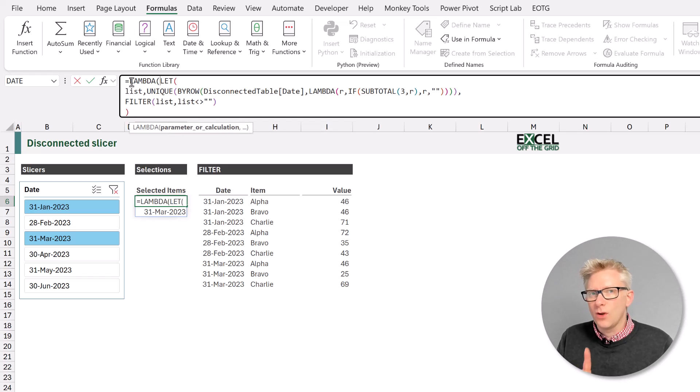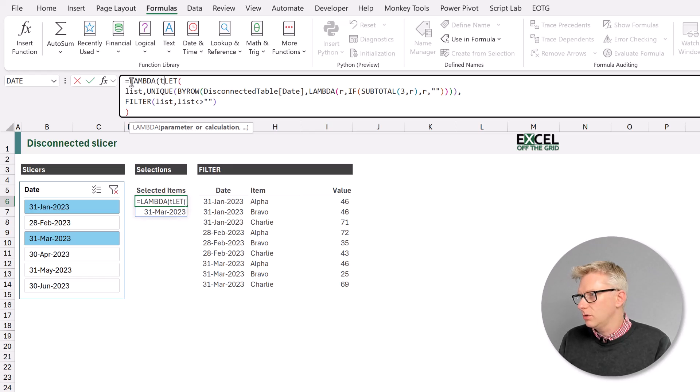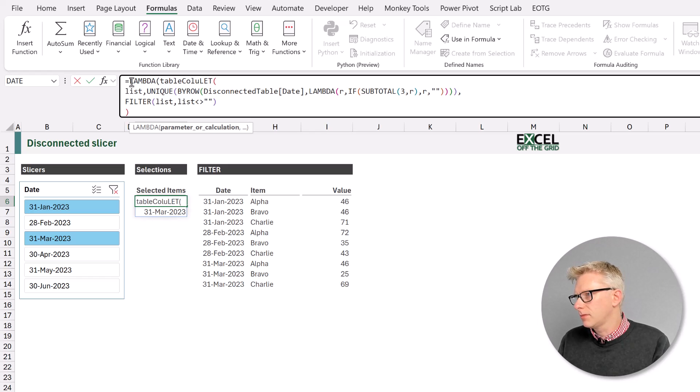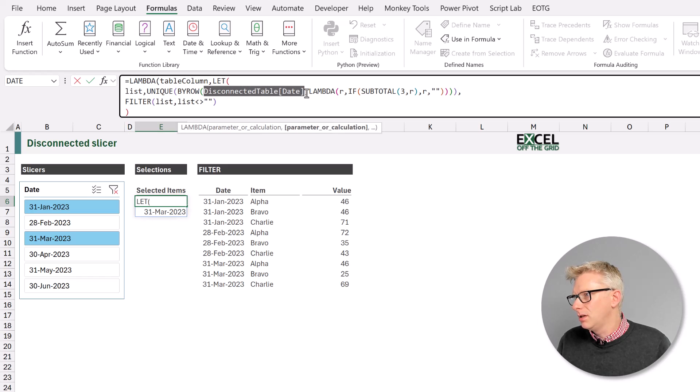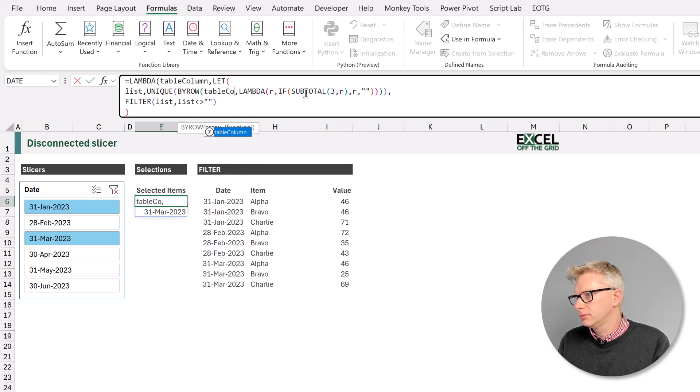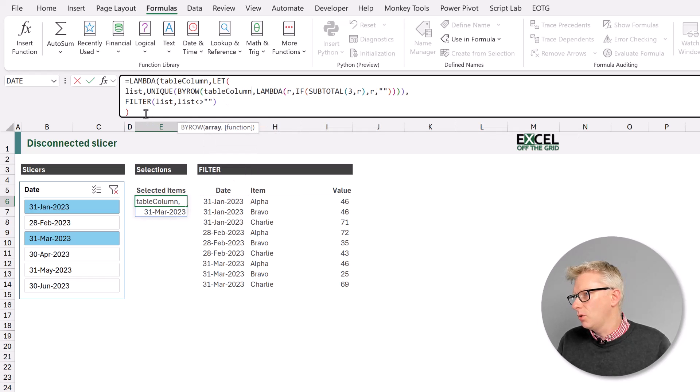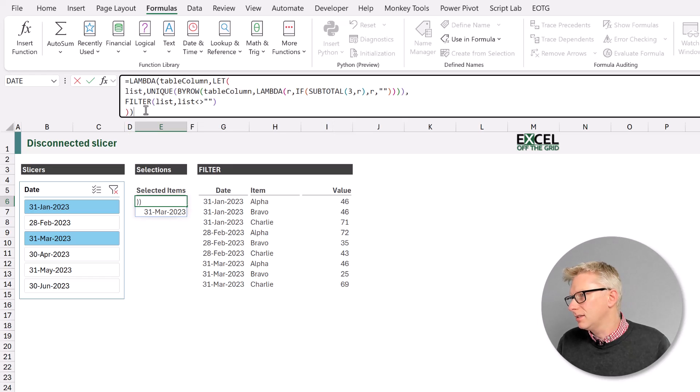We only need one variable and that is the column name that we want to use. So we call table column. And then when we reference our disconnected table, we'll replace that with table column. And then we'll close our final bracket.